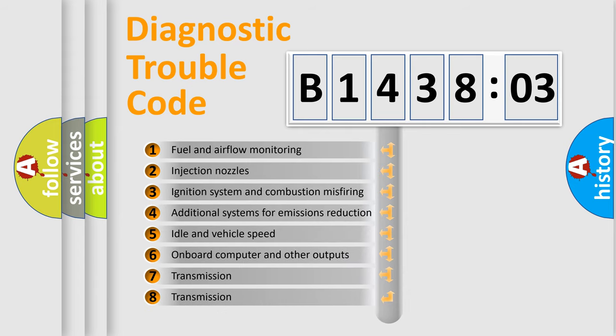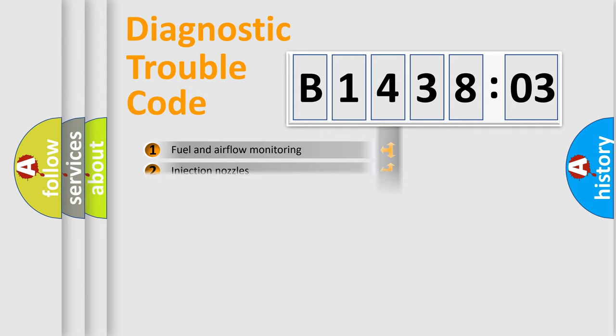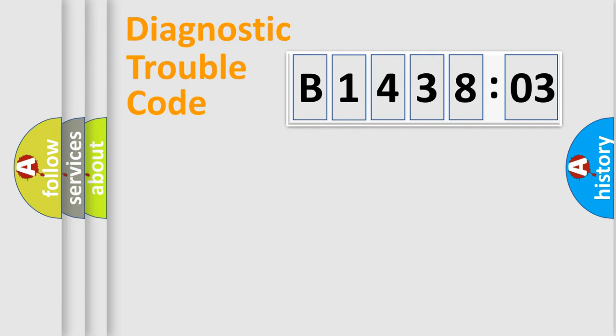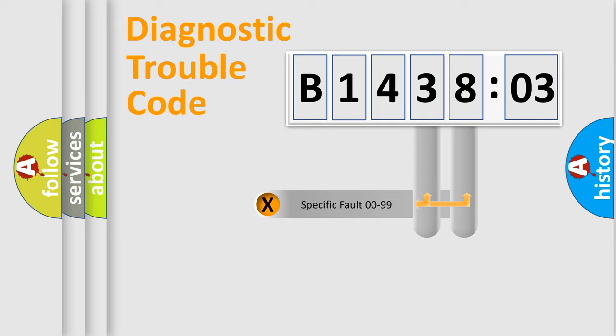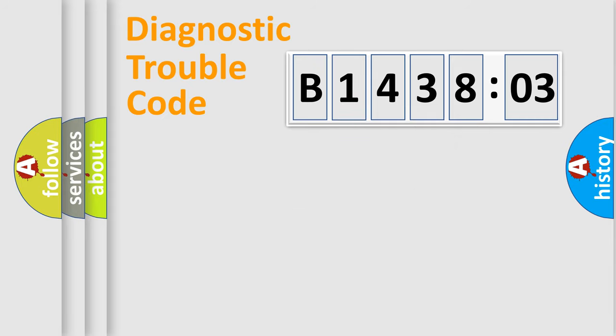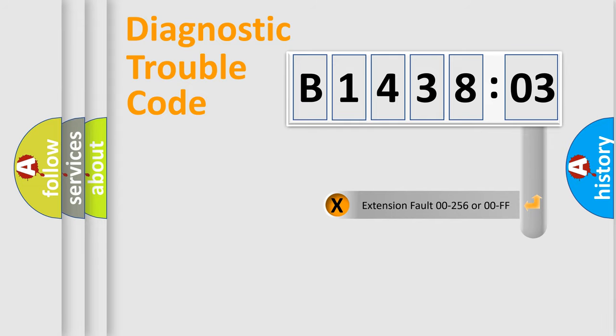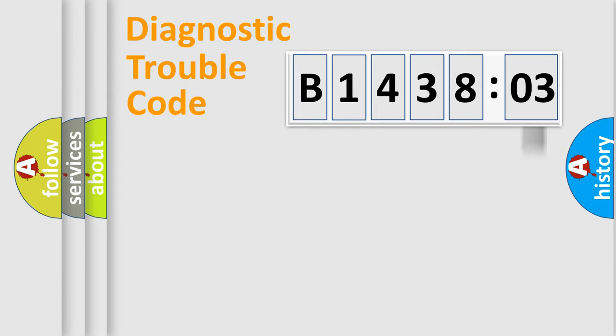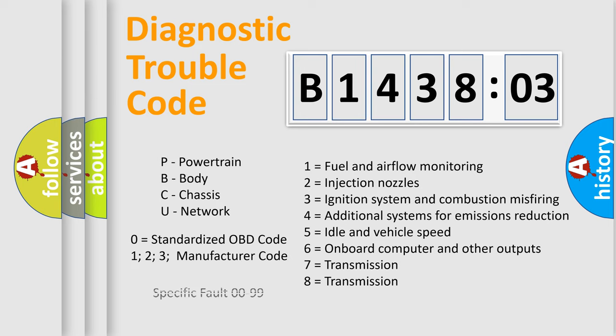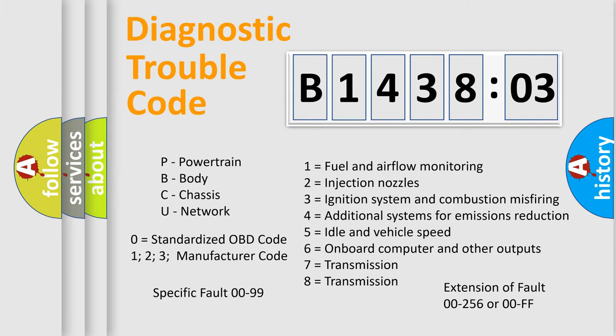The third character specifies a subset of errors. The distribution shown is valid only for the standardized DTC code. Only the last two characters define the specific fault of the group. The add-on to the error code serves to specify the status in more detail. For example, a short to the ground. Let's not forget that such a division is valid only if the second character code is expressed by the number zero.